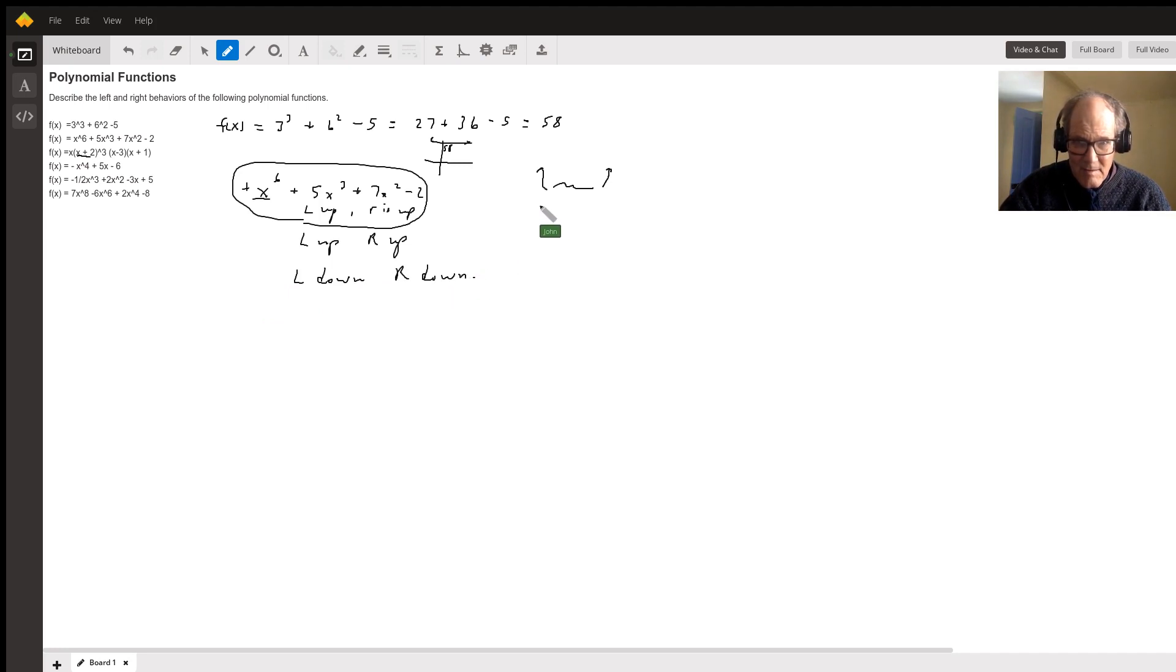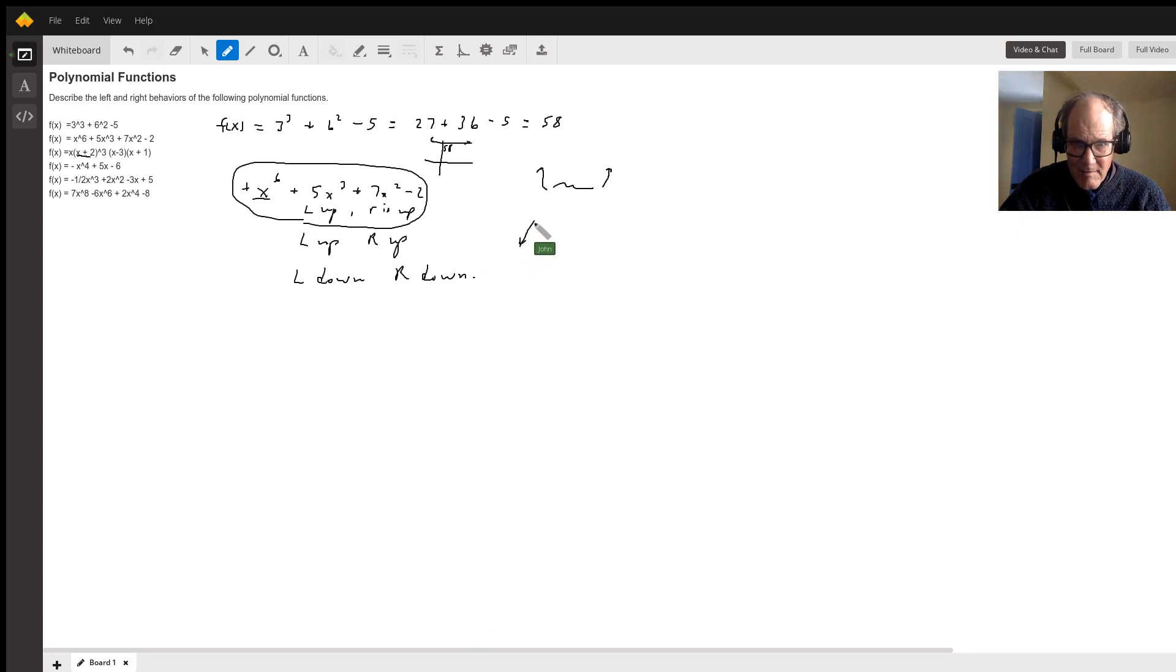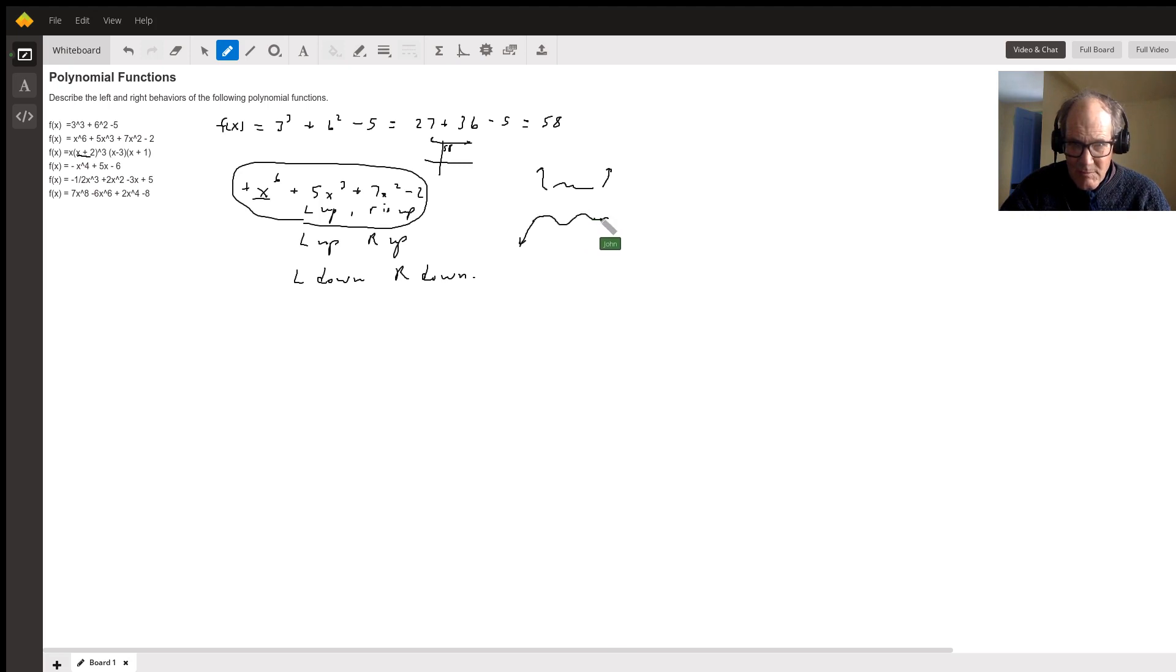Because evens are, so this somewhere in here, and then it's going to be going like that, like that. And then, whoops, too many humps, and then down again.